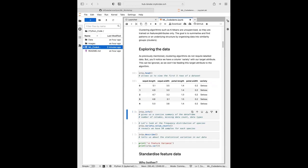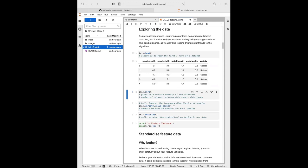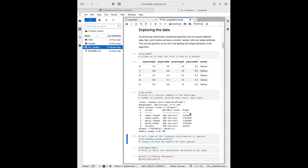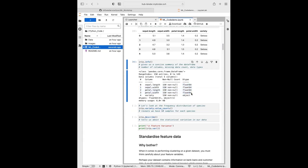We also have the info function, which is really helpful with a pandas dataframe to give a more detailed overview. When we run this we can see the number of columns, if there's any missing data, and the data type of each column. Fortunately, because this is a beginner dataset, we have no missing values or difficult data types to contend with, and we can move on.